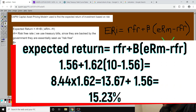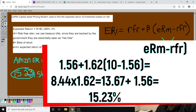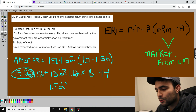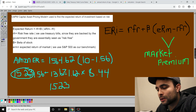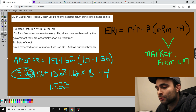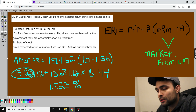So: 10% minus the risk-free rate of 1.56% equals 8.44%, multiplied by 1.62, then add back the 1.56%. Based on this beta and a 10% annual market return, Amazon tends to go up about 15.23% in a year.